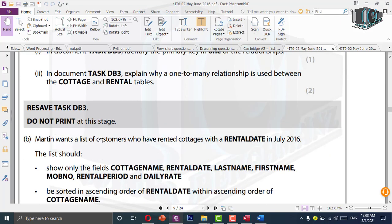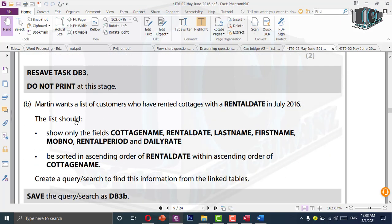Resave DB3 — we are not printing still. Martin wants a list of customers who have rented a cottage with a rental date in July 2016. The list should show only the fields: cottage name, rental date, last name, mobile number, rental period, and daily rate. We have a lot of fields to display here, and the daily rate is in the cottage table — so all three tables should be combined together for this query.